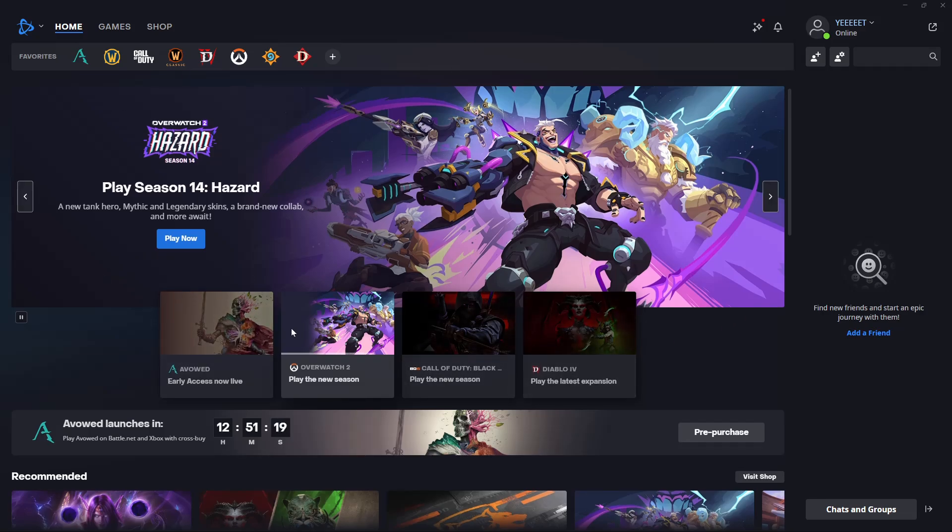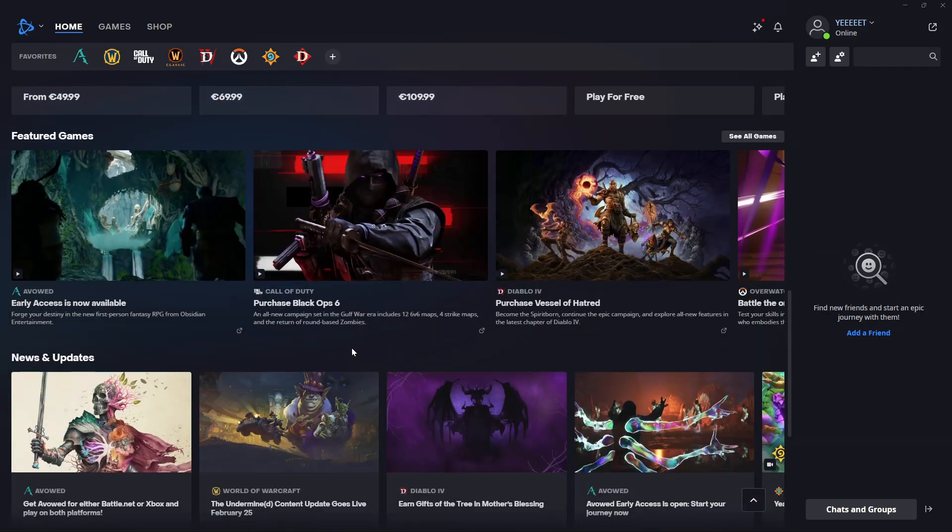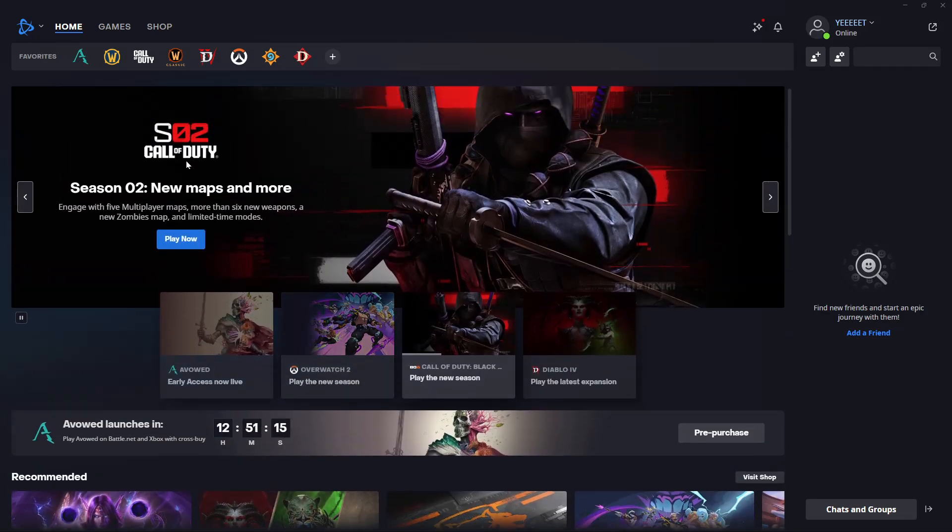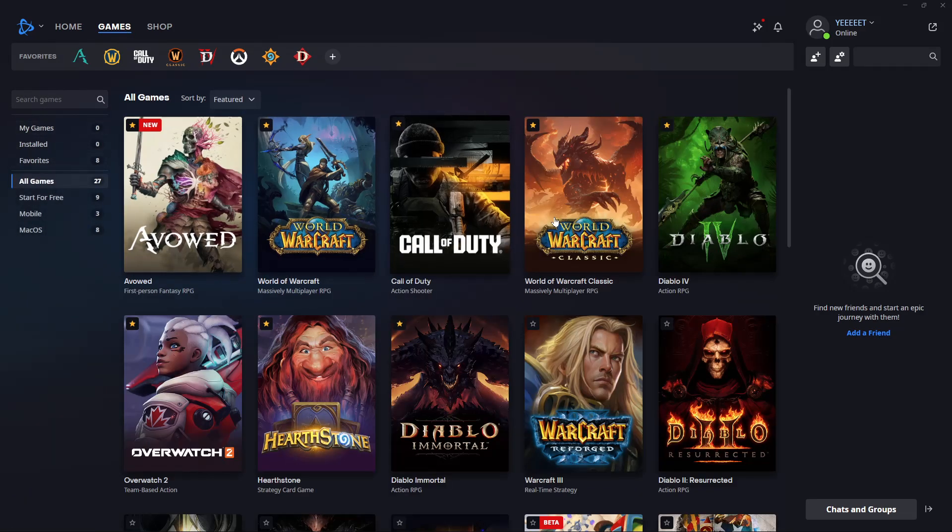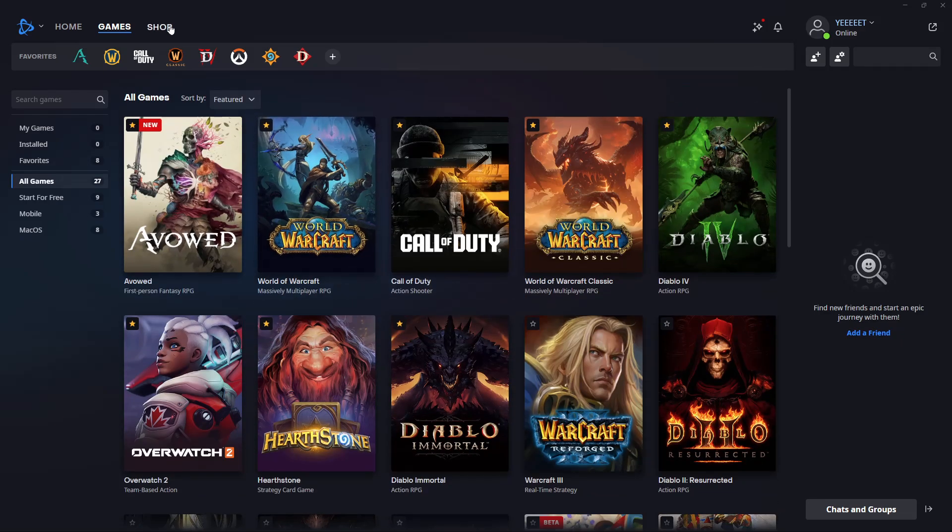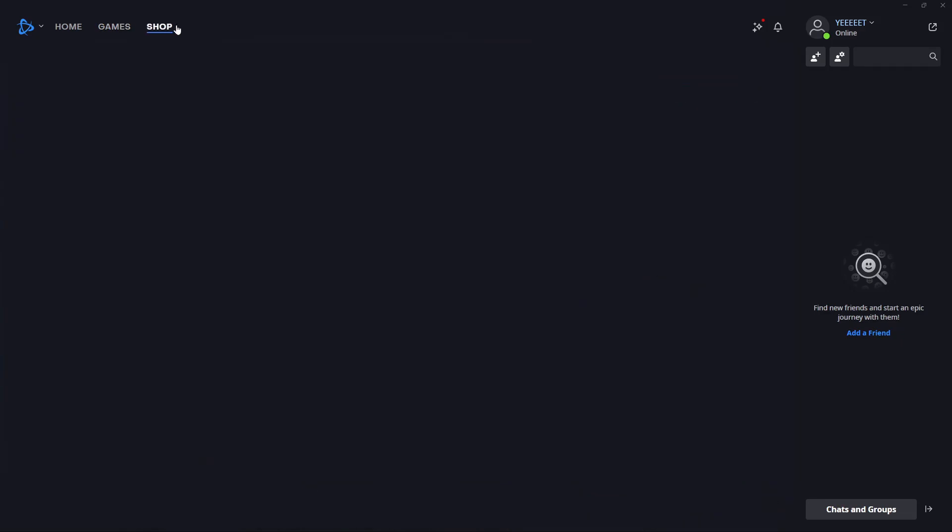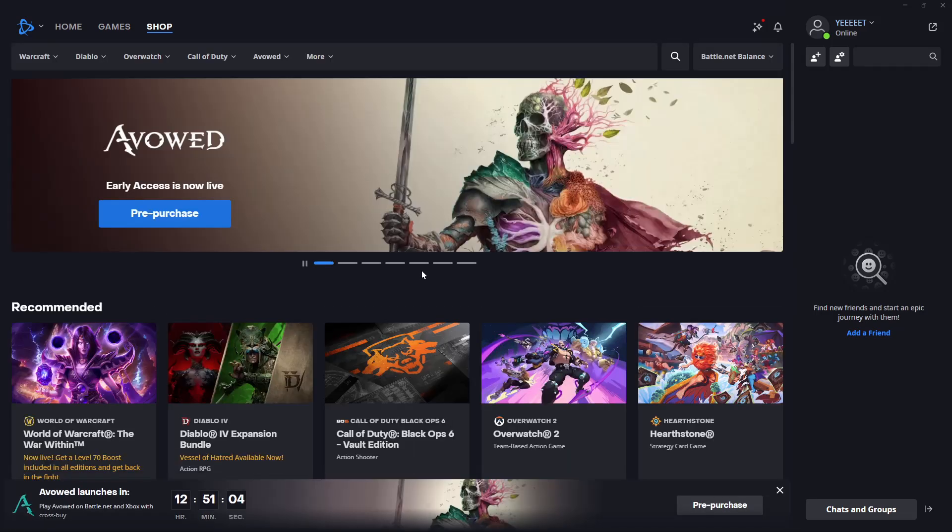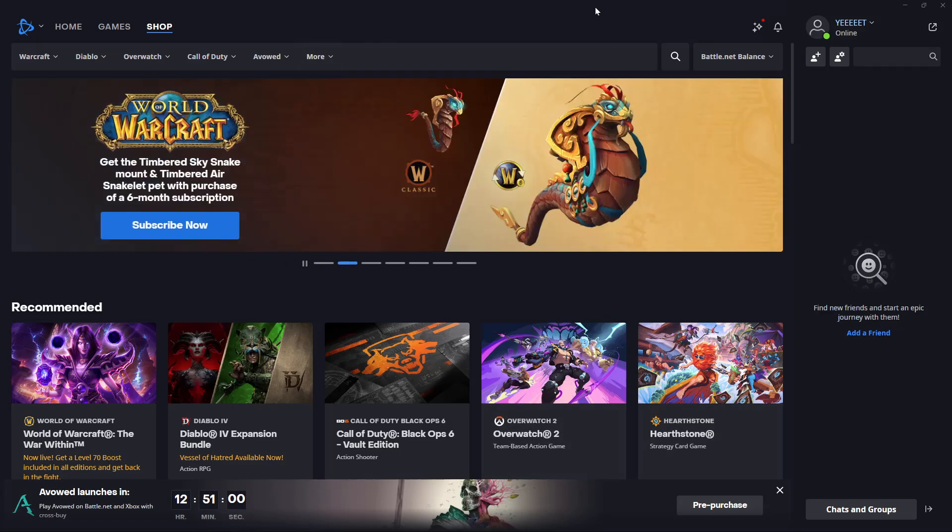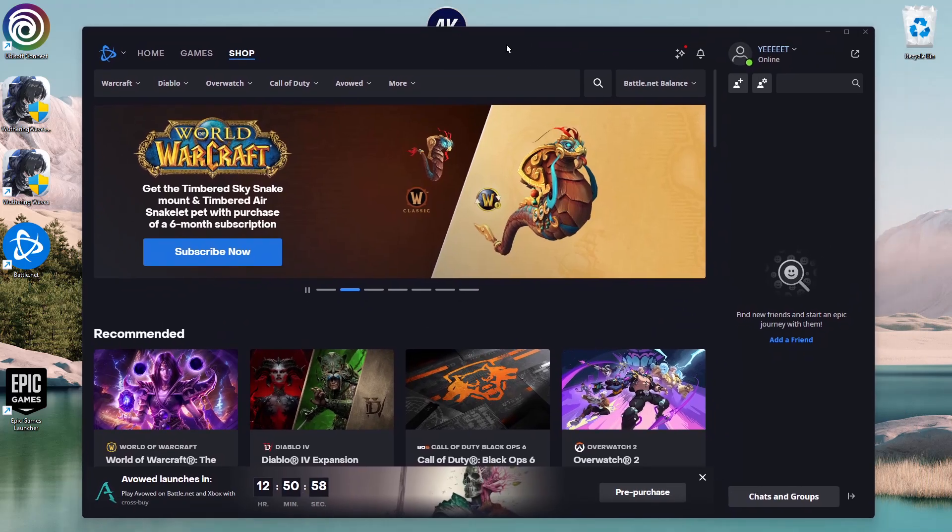From here, you can browse the home page to see everything the application offers. Click on Games to see all available titles on Battle.net, or go to the Shop to purchase other games you'd like to install on your PC. That's basically it on how to install Battle.net.